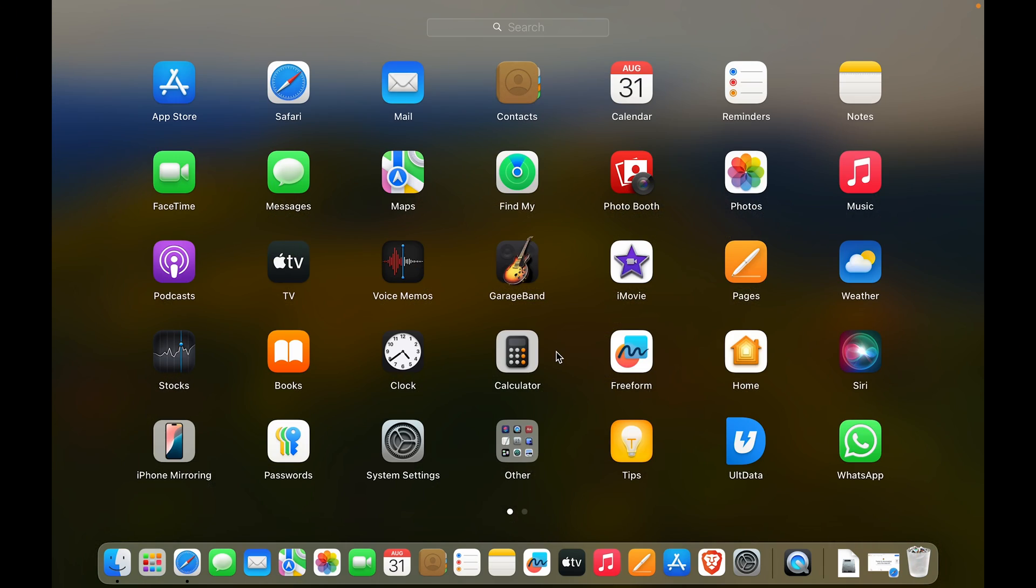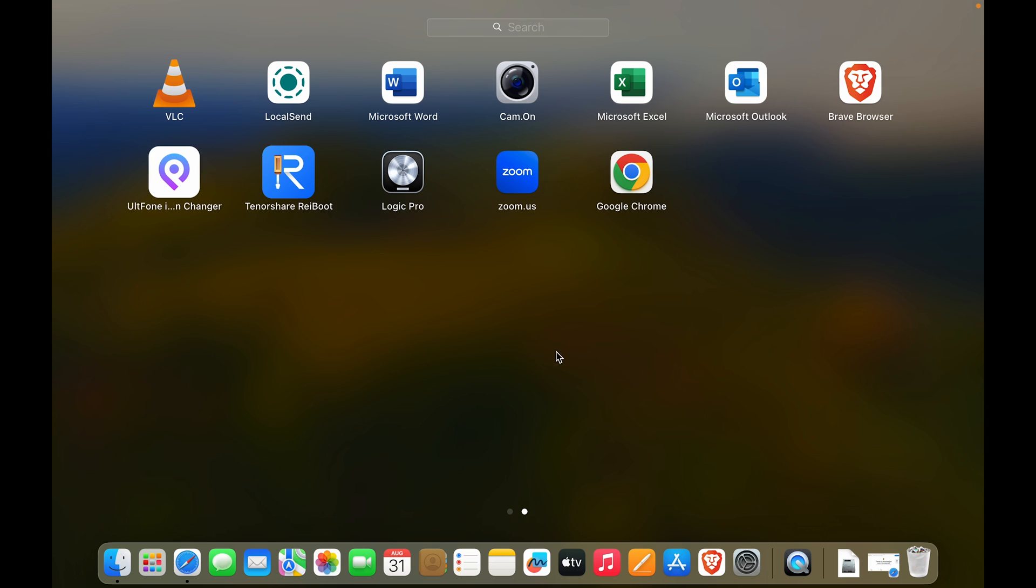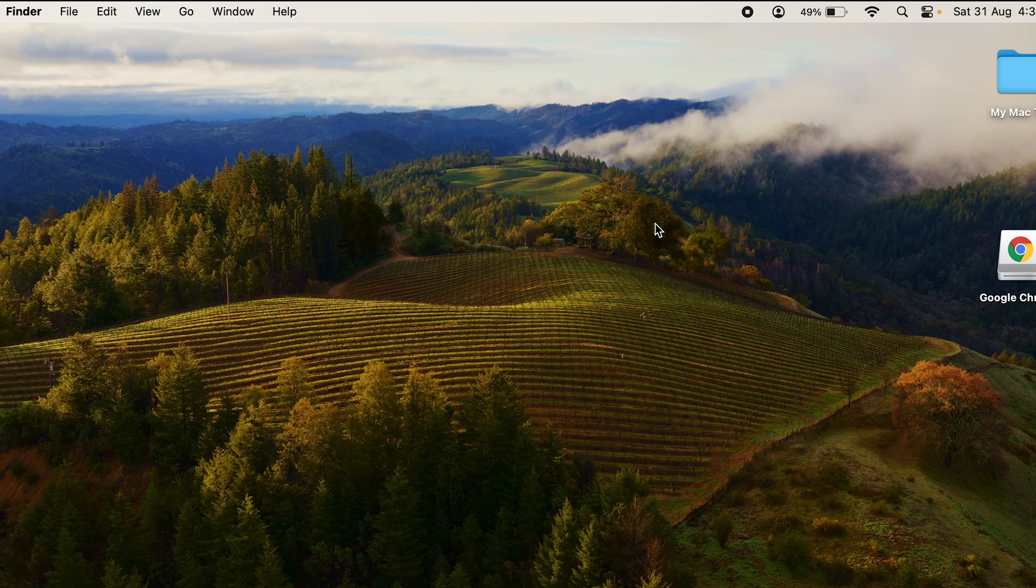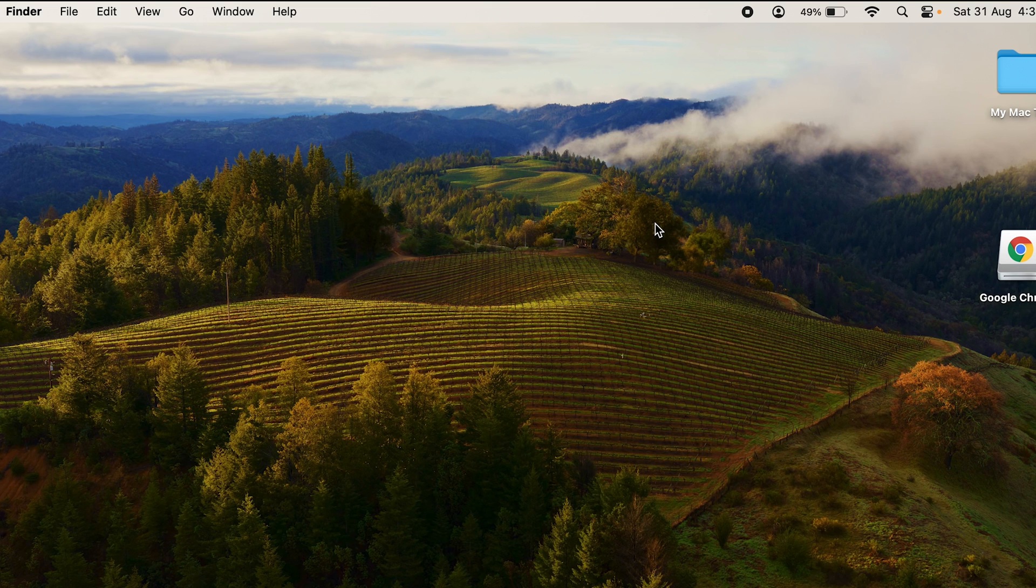Now let's scroll and here you can see Google Chrome. So we have installed Google Chrome. Let's open it.